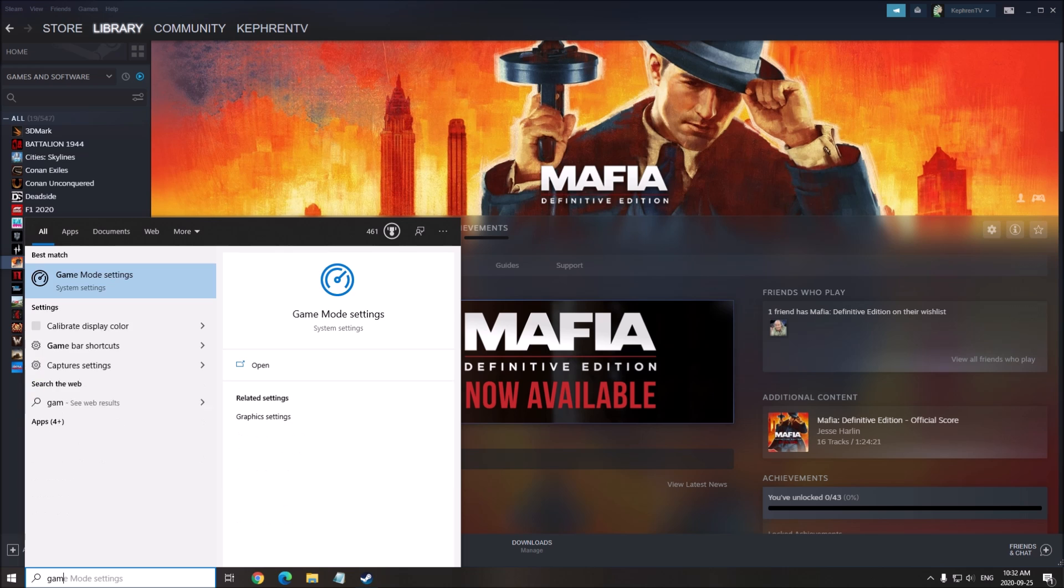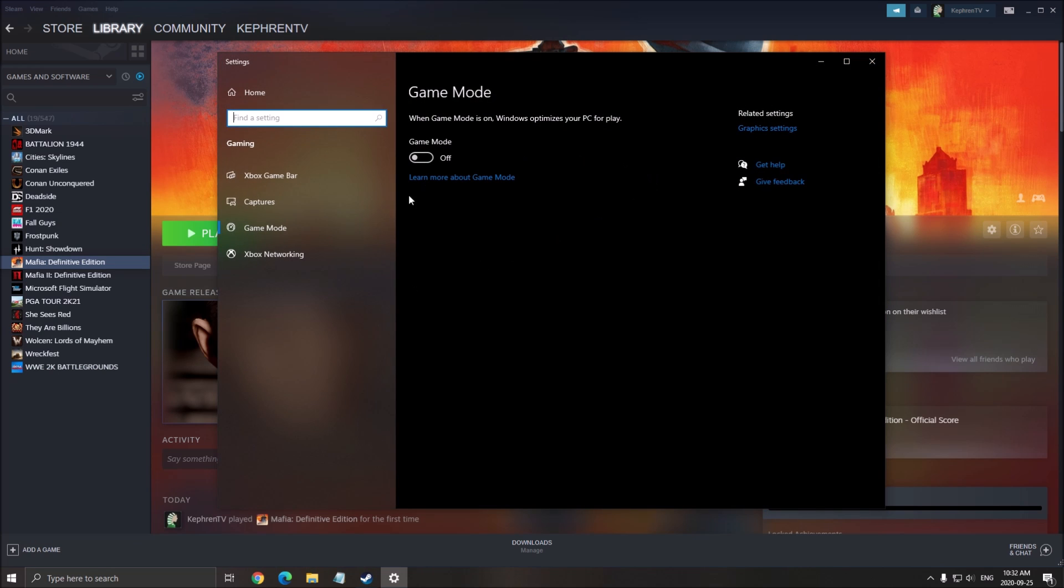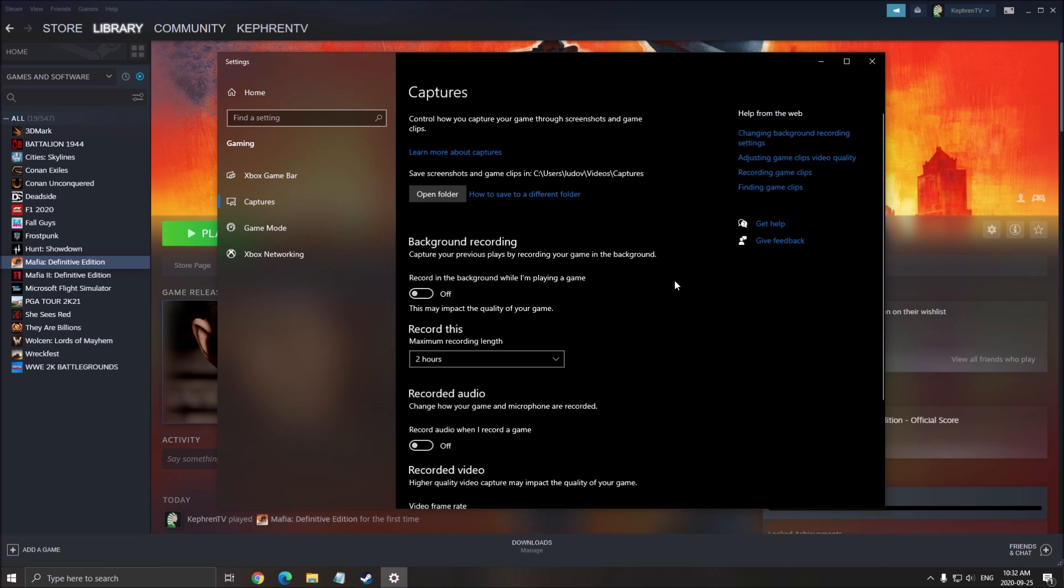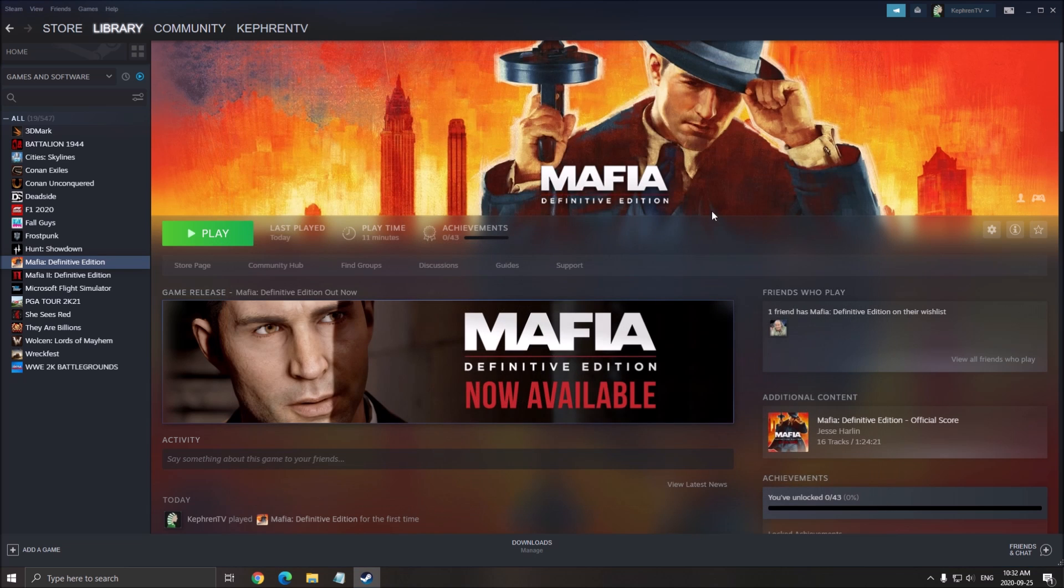First of all, remove the game mode from your computer. Write game mode, make sure that it's at off. Remove the Xbox game bar at off, and all those capture background recording at off, recorded audio at off.